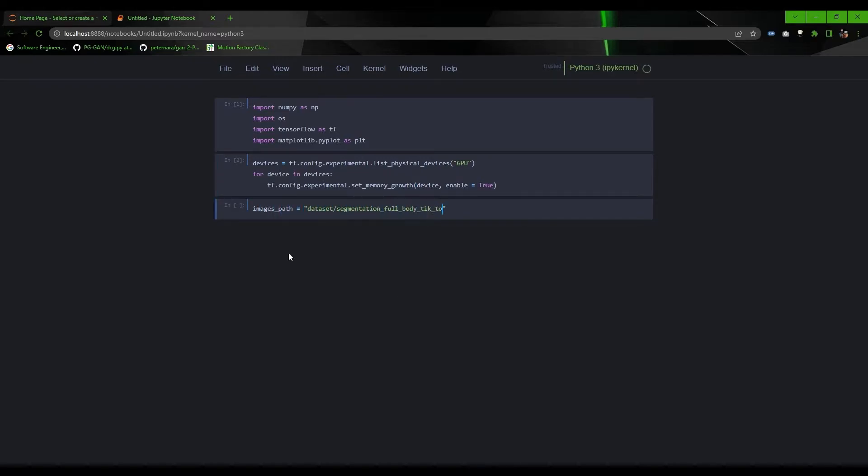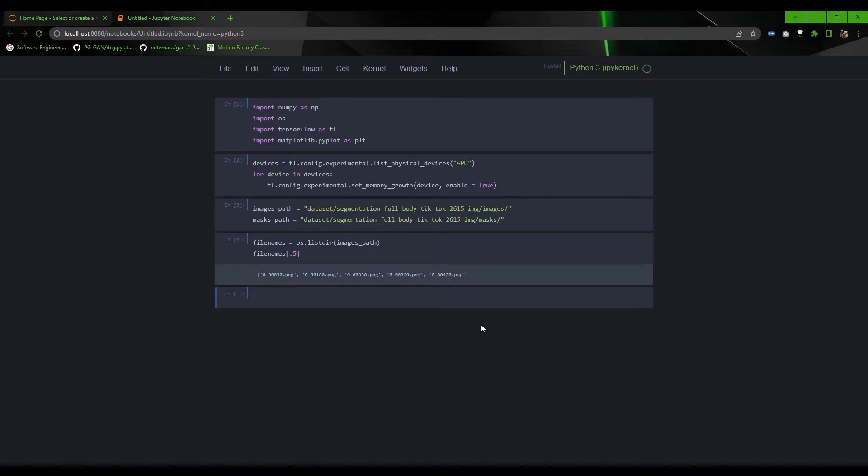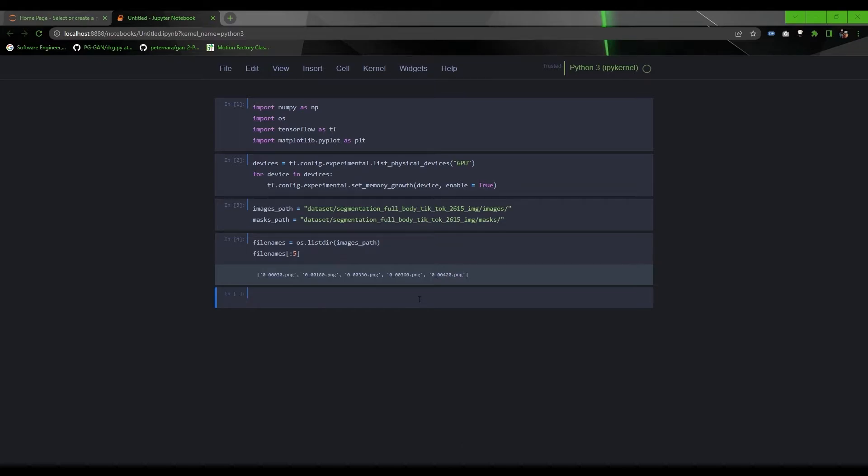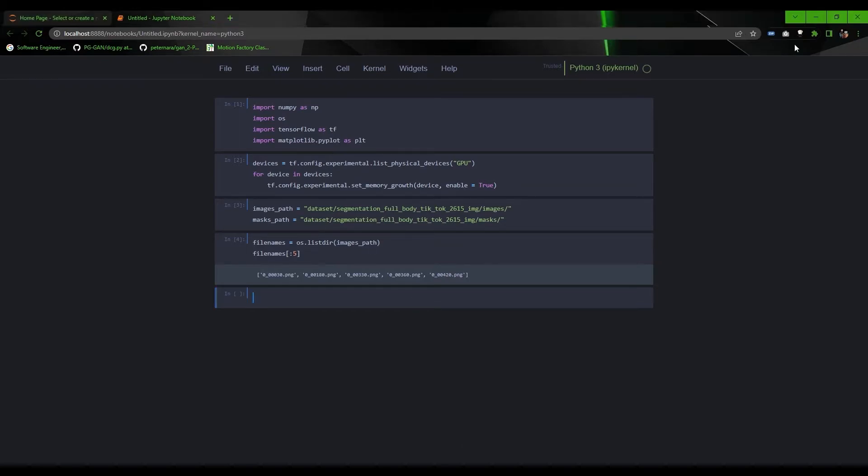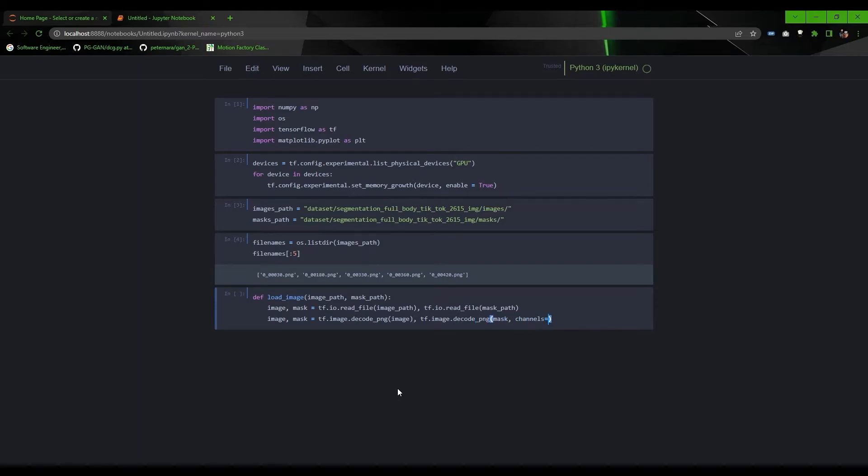Get the dataset images and mask path and use OS listdir function to get the file names for the images directory. The reason why we are taking only image file names is the corresponding mask for each image has the same file name as the source image. Now write a function which takes image and mask path to load and preprocess. Read the file, decode it as PNG—PNG because the mask file has transparent background—assign the data type, resize the image to 224 by 224.